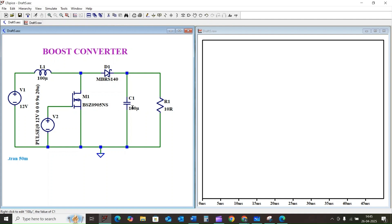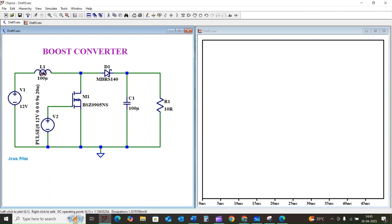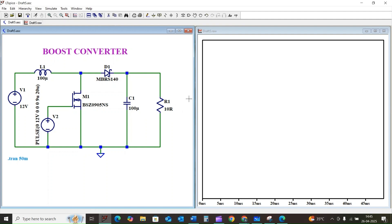Now we need to choose appropriate values for the inductor and capacitor. These values will affect the ripple in our current and voltage. For this example, we have chosen 100 microhenry for the inductor, 100 microfarad for the capacitor, and 10 ohm as the load resistance. Let's run our simulation.